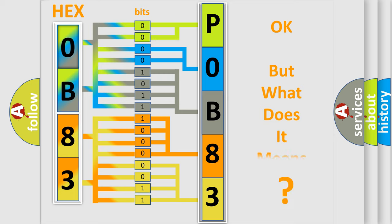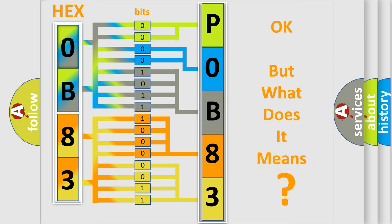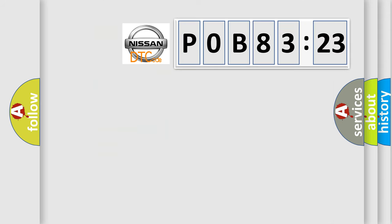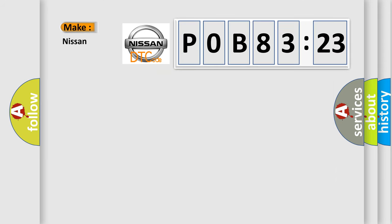The number itself does not make sense to us if we cannot assign information about what it actually expresses. So, what does the diagnostic trouble code P0B83123 interpret specifically?